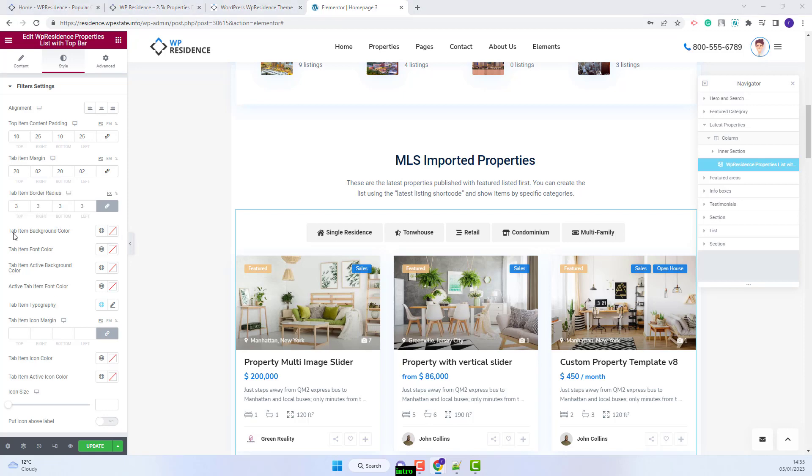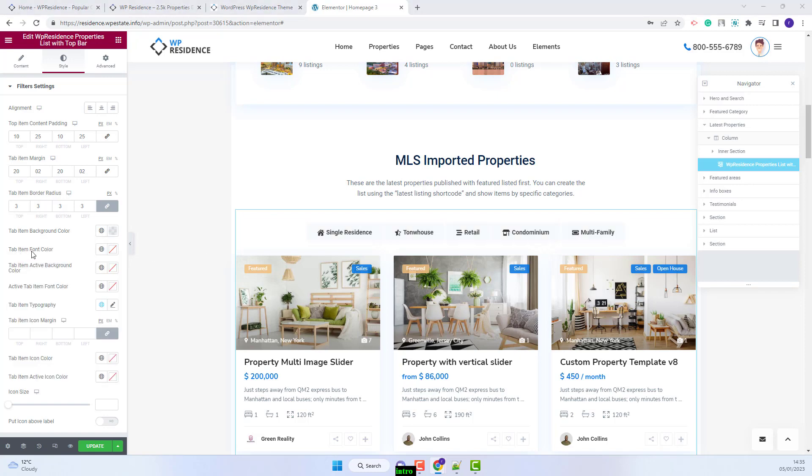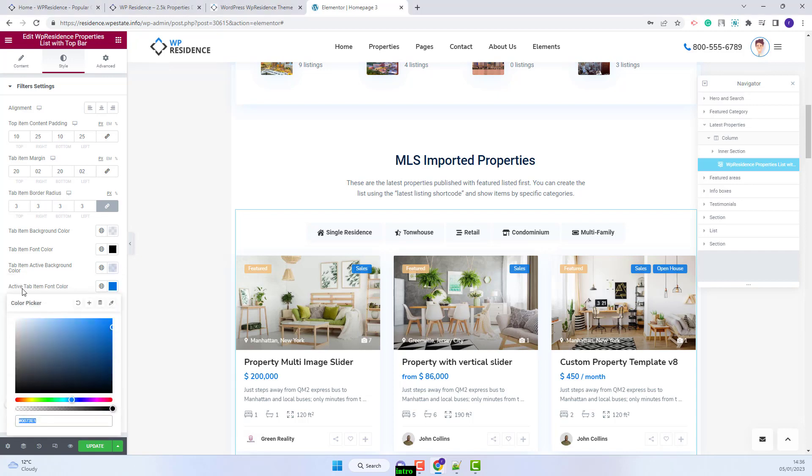Going further you will be able to set colors. I will set the color for top item background color, for top item font color, for top item active background color, for active top item font color.